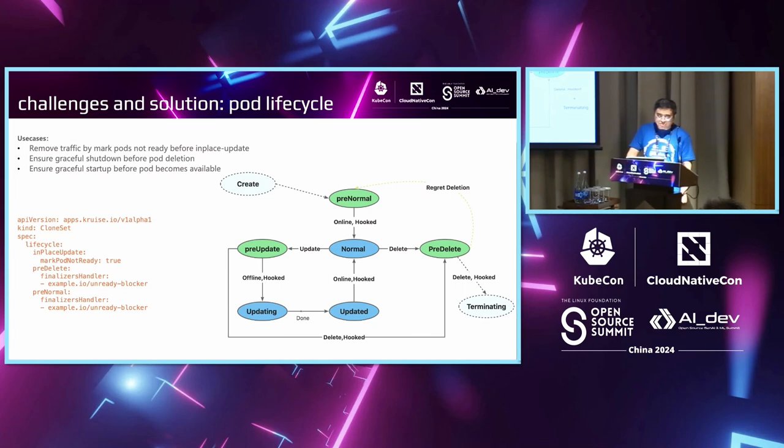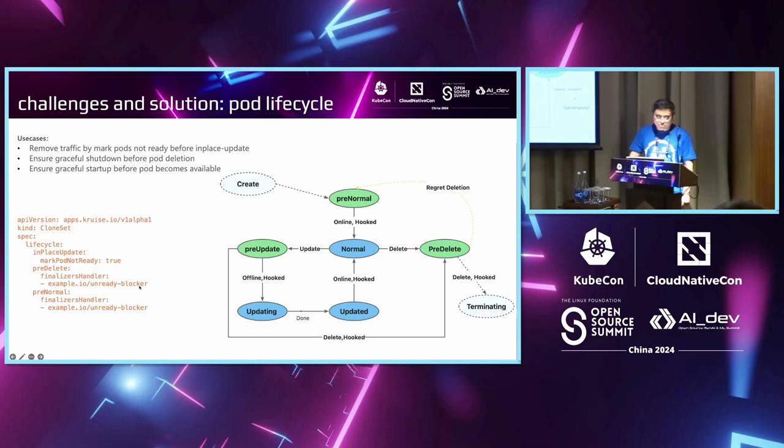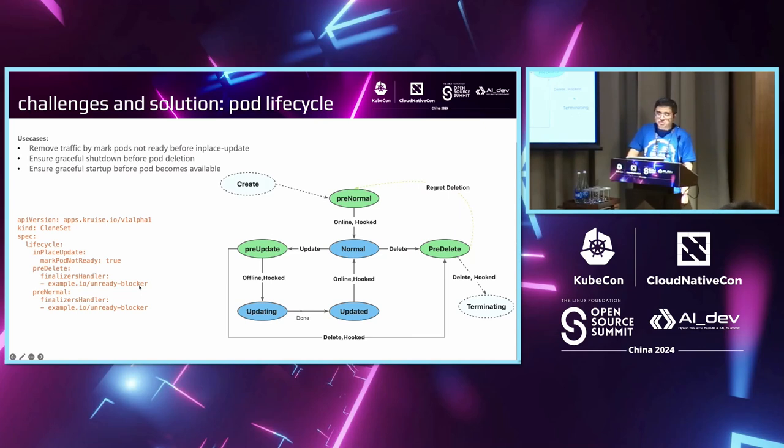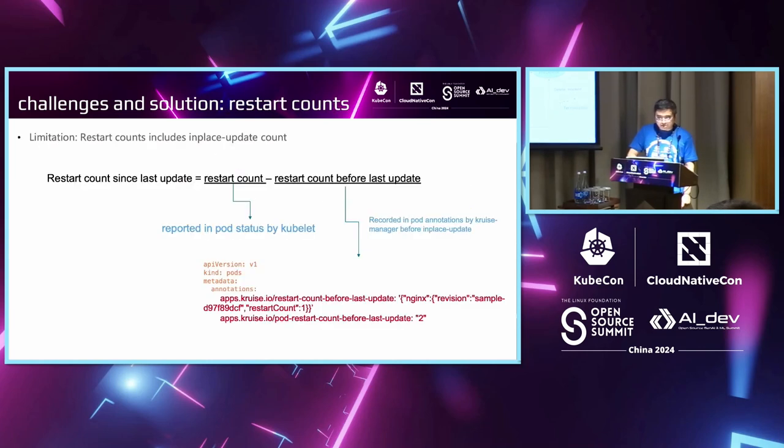When there are other mechanisms, we can also introduce some pod lifecycle hooks. For example, when doing update, we introduce pre-update hooks in the form of labels or finalizers. Before performing updates, we will wait for some other operator to remove the label or finalizer before we perform the update.